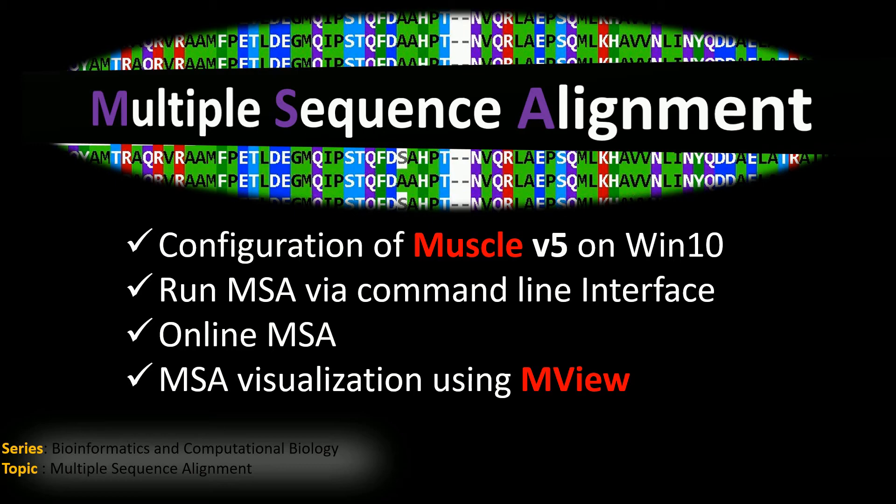Hello friends, welcome to Bioinformatics and Computational Biology Practicum series. My name is Amin. In this tutorial, I will show you how to perform a multiple sequence alignment using the MUSCLE program.